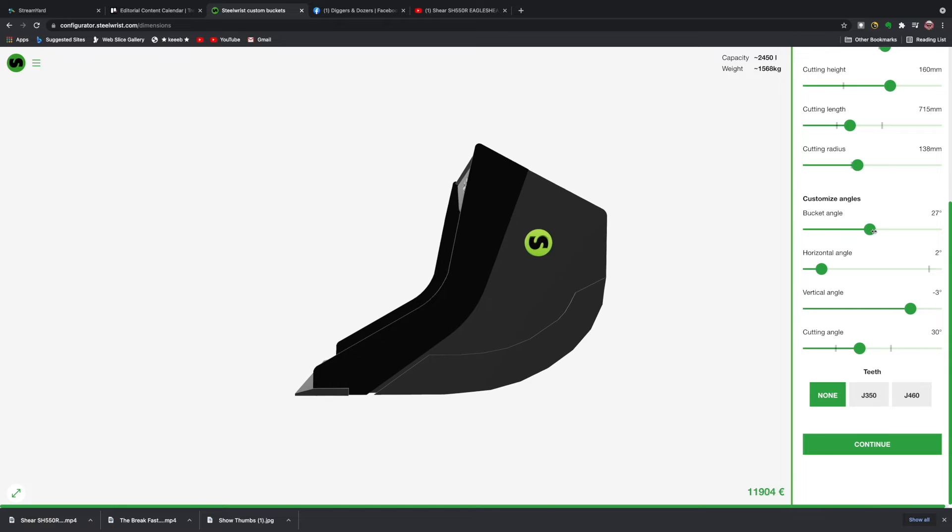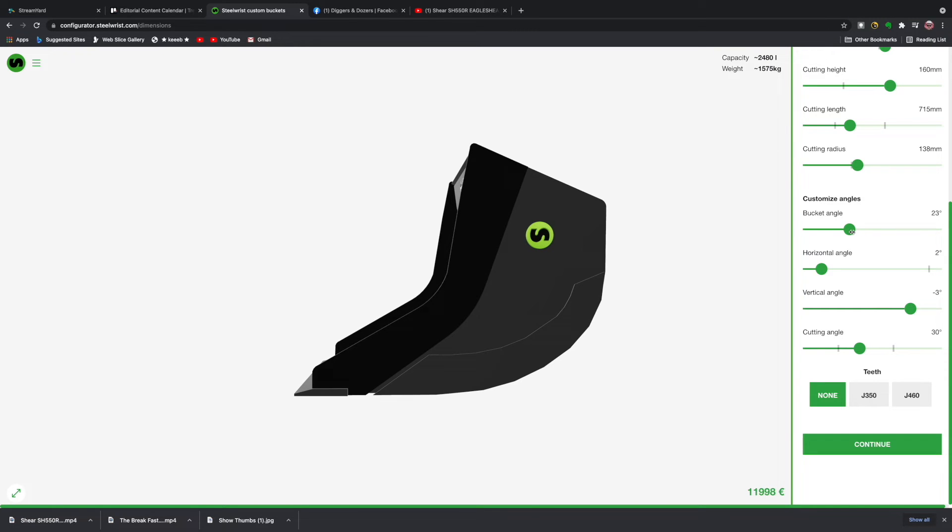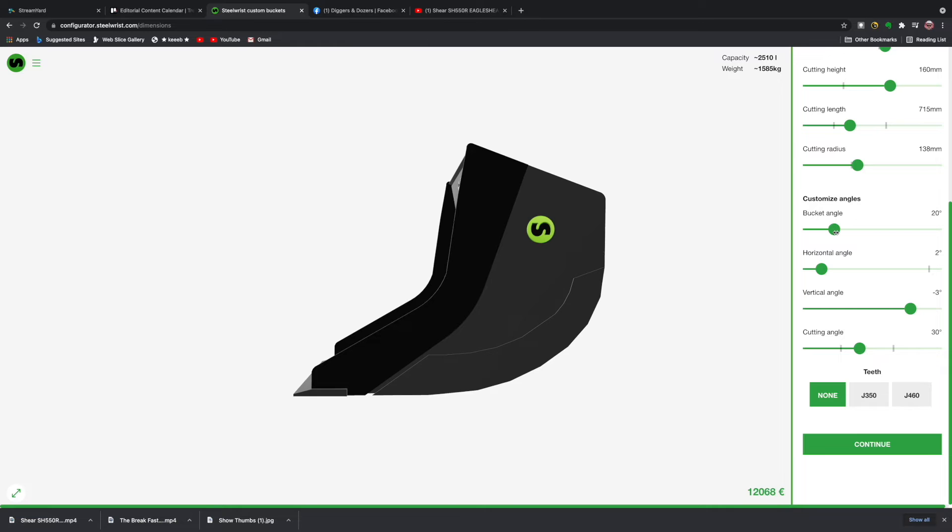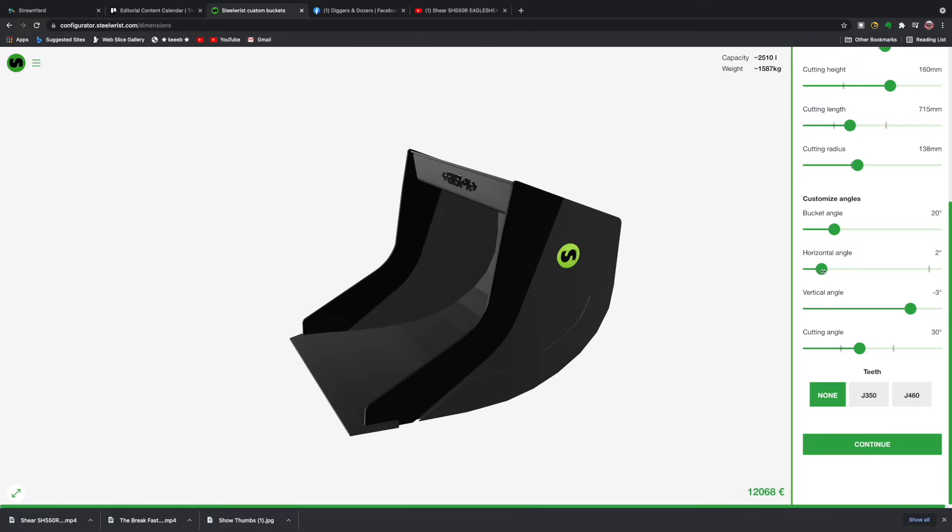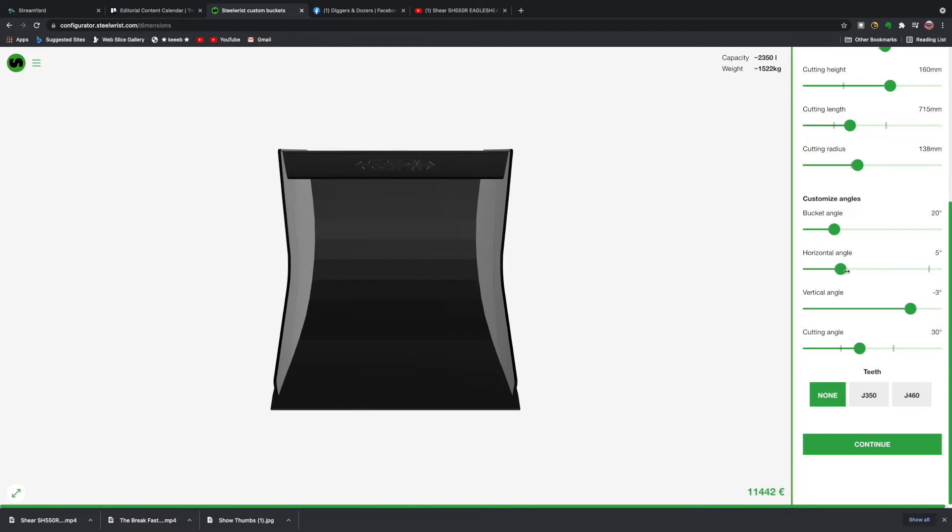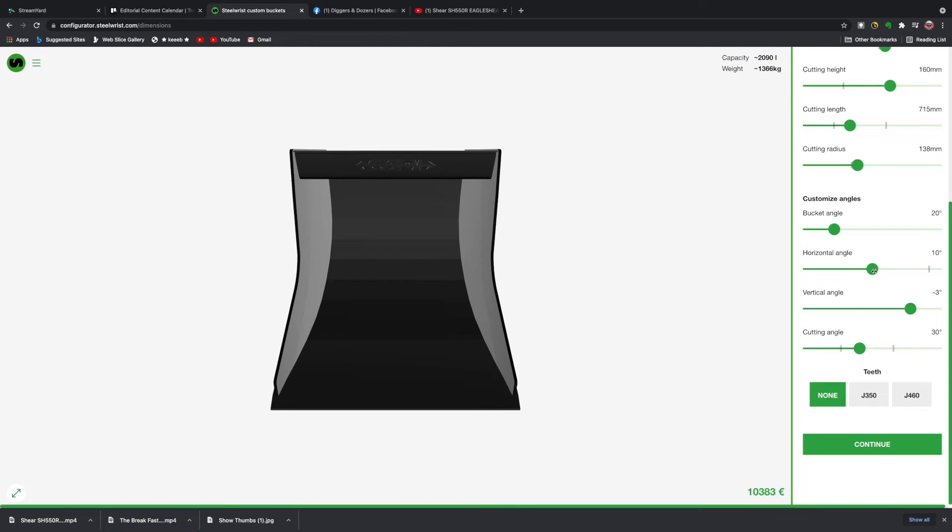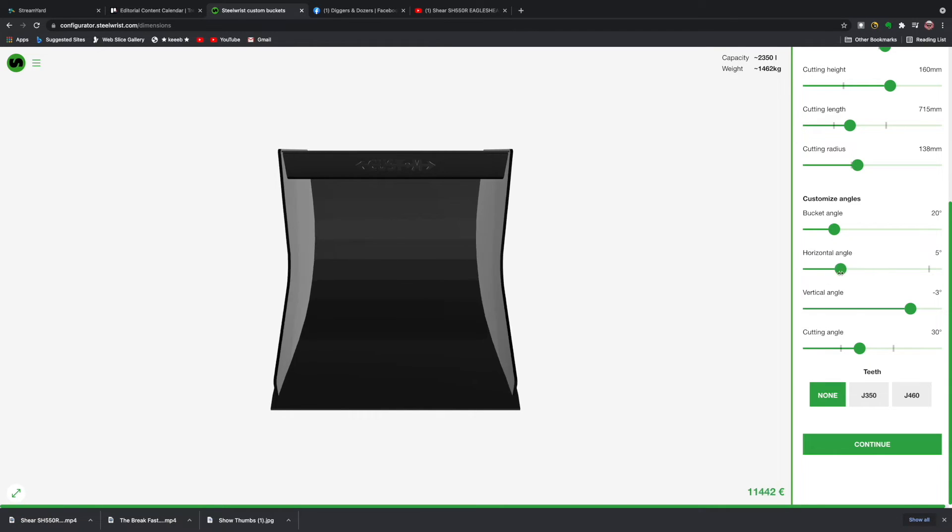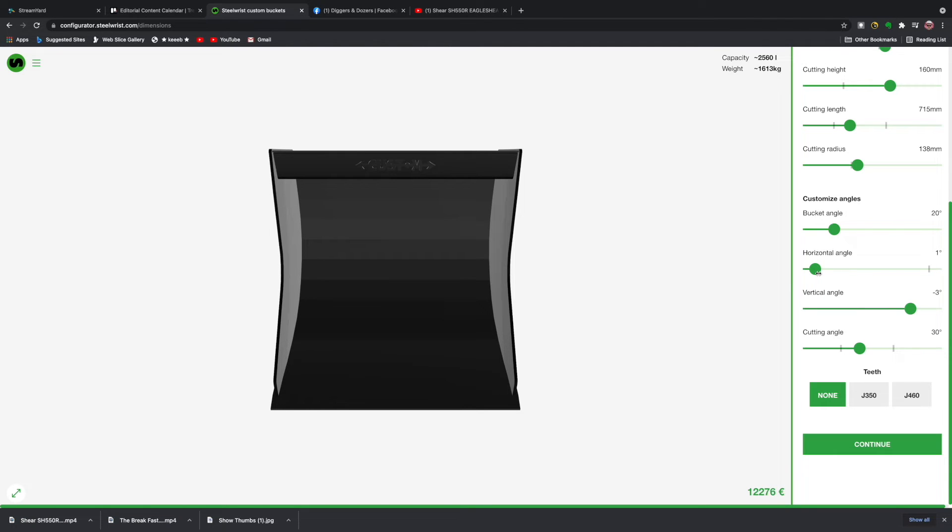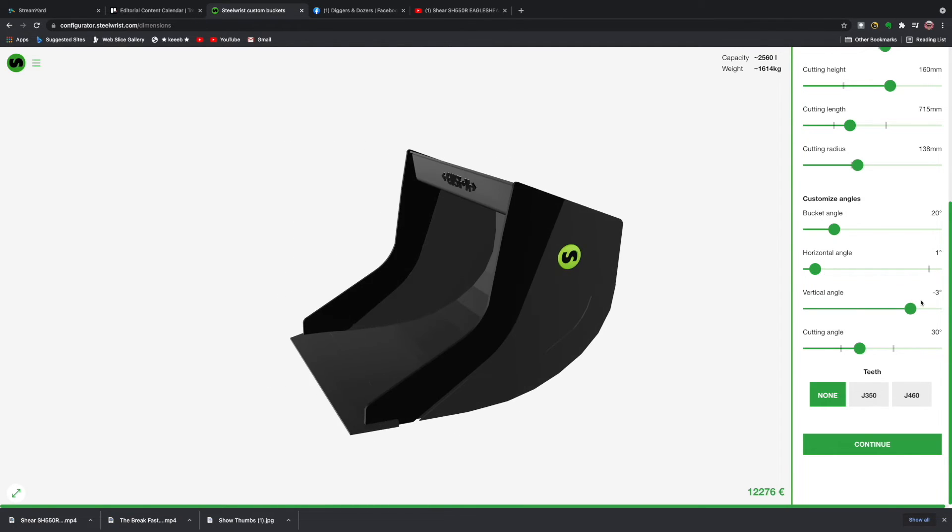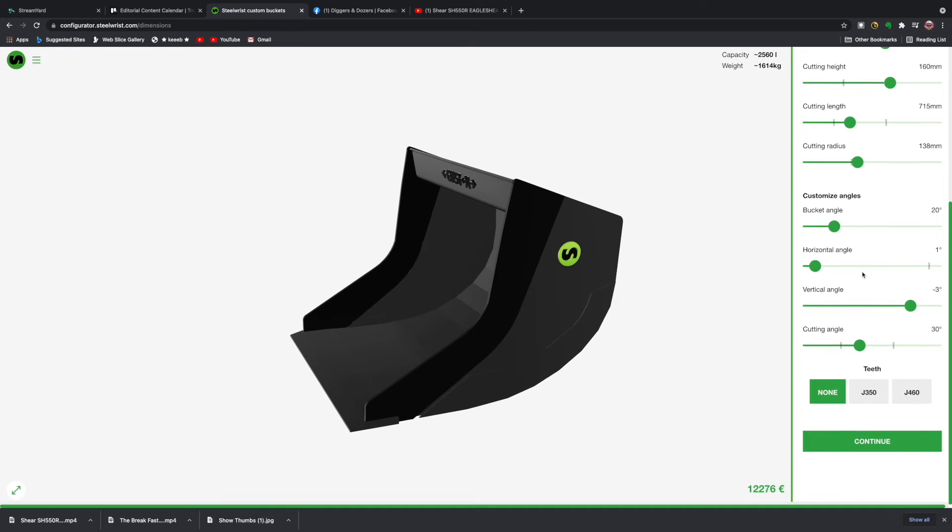If I select the bucket angle, you can see that changes in real time, but let's keep that around about 20 percent horizontal angle. You get exactly the same effect there. Let's keep that back where it was roughly. Vertical angle will be the same.